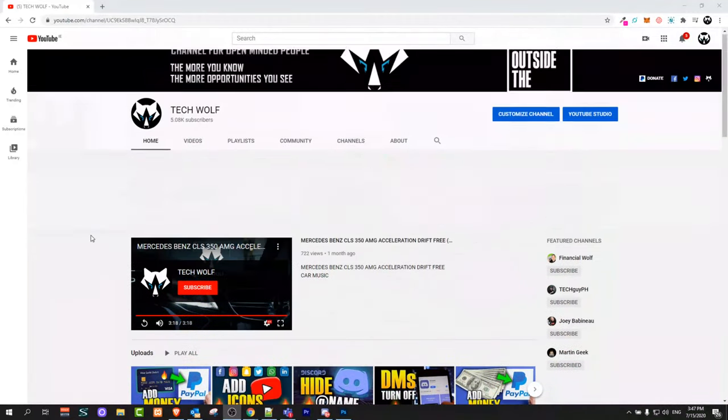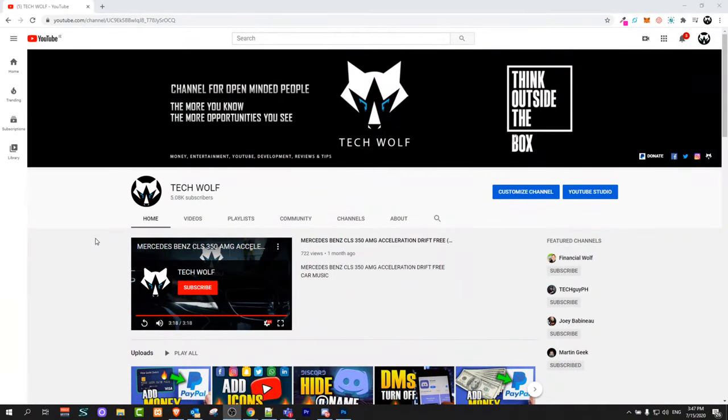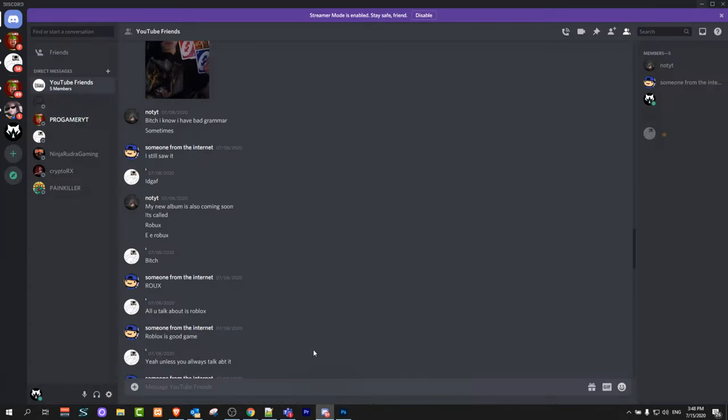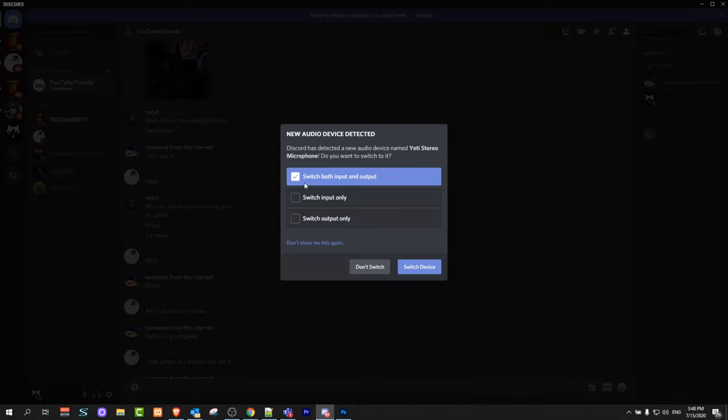Hello guys and welcome to TechWolf. In this video I'm going to show you how to add friends on Discord. So to do this, let's open Discord.